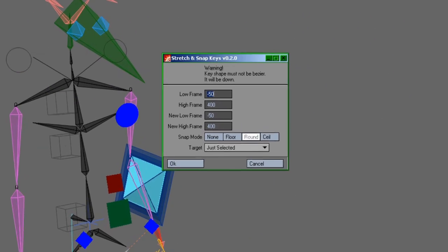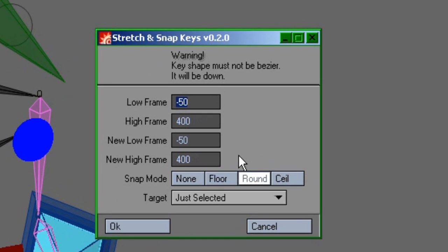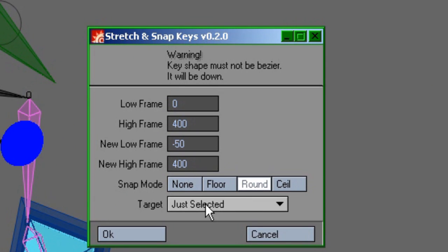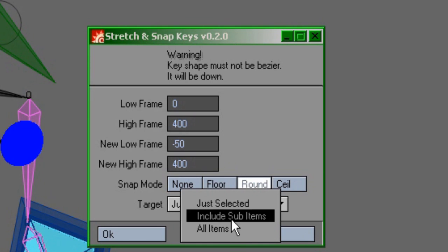Upon installing this plugin, you'll notice the interface is blatantly simple. You select two ranges of keyframes that correspond to the old and the new. I usually leave the snap mode to round, and the target allows you to selectively apply the modification to keyframes.